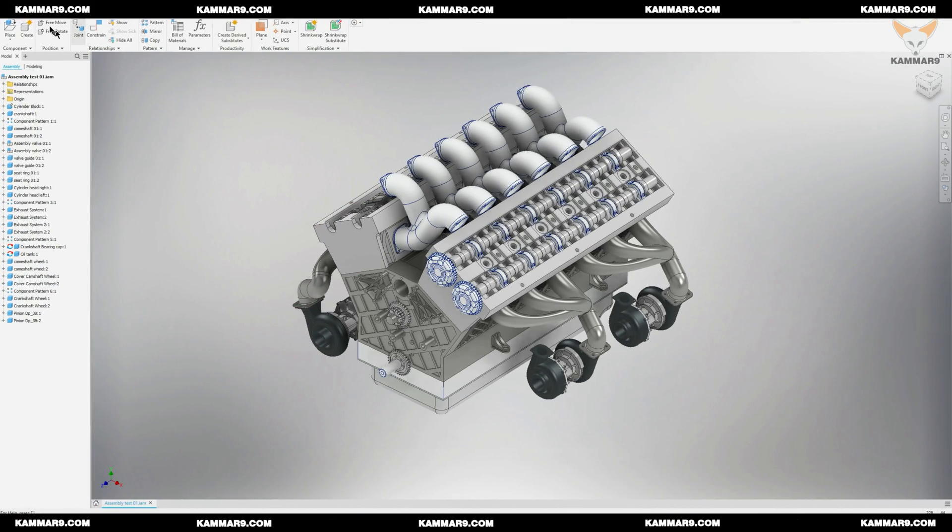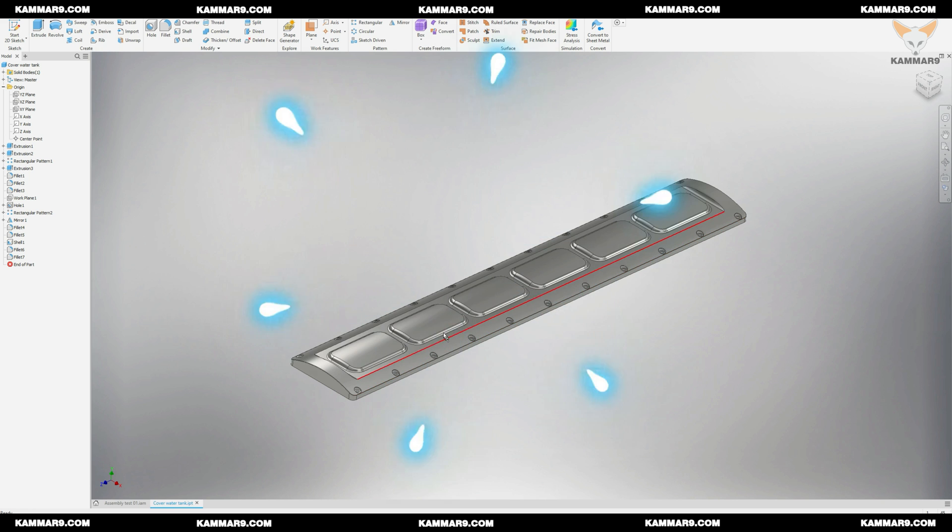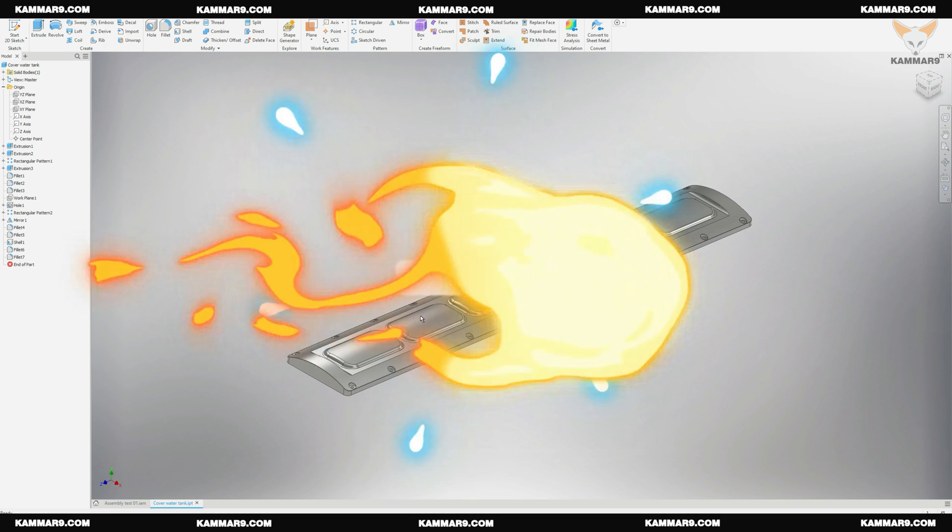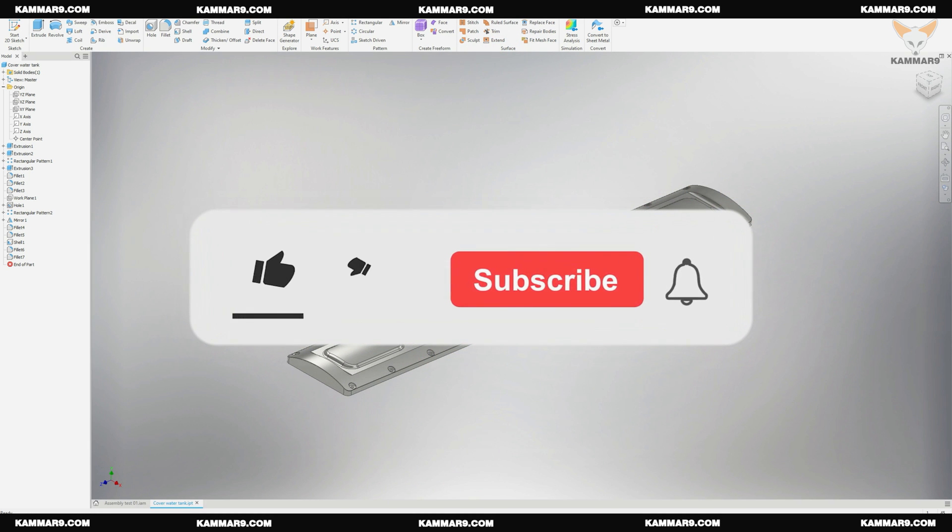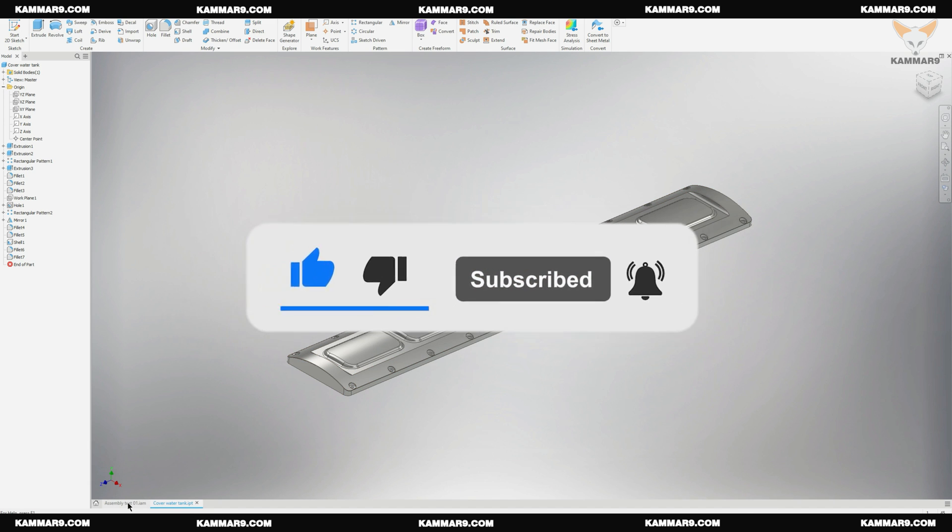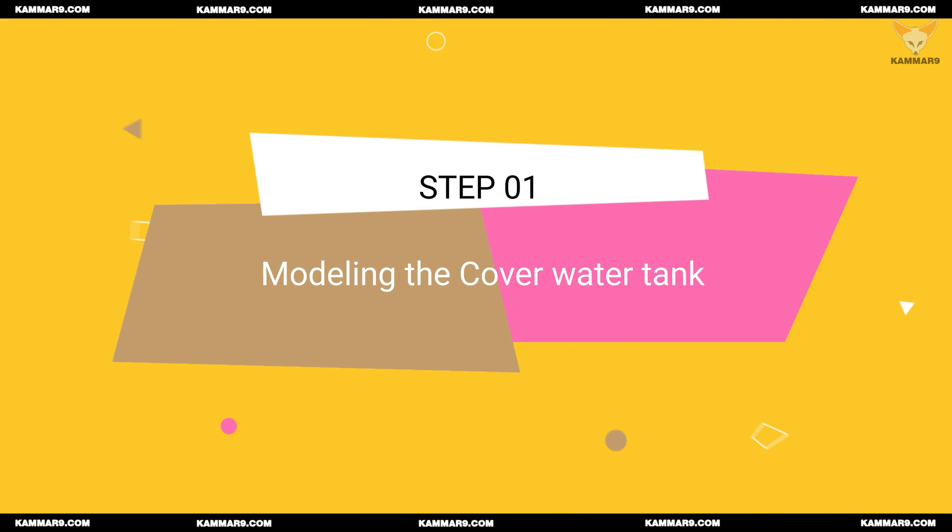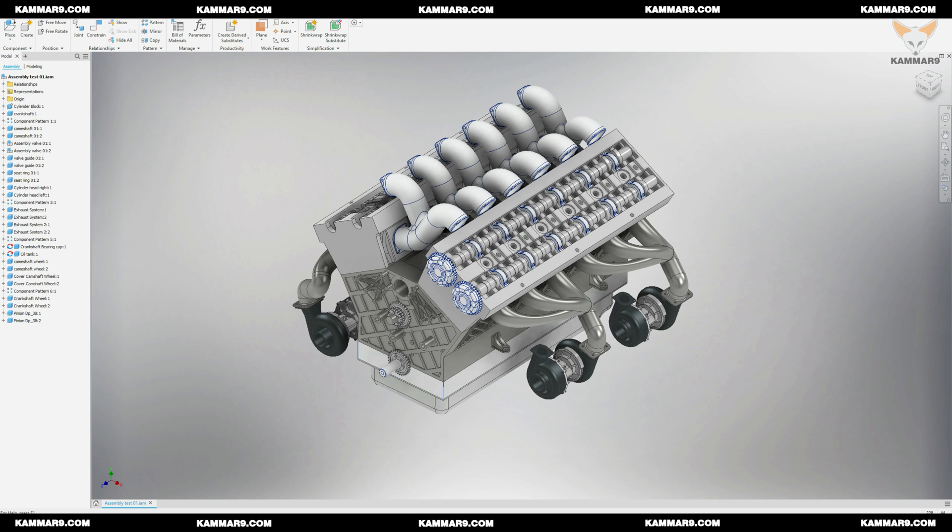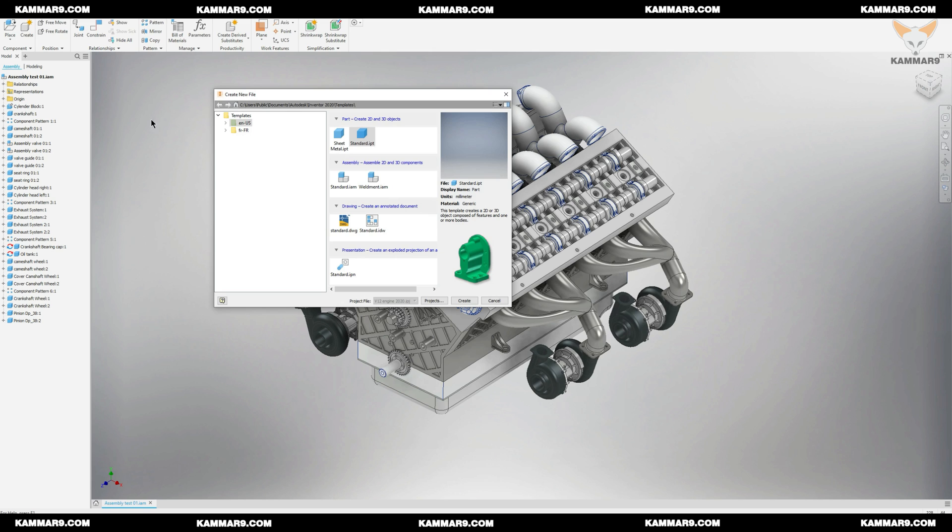Hi there and welcome to new episode on modeling V12 engine theory in Inventor. That's the part I will model in this episode. If you are new in the channel please subscribe and here we go.